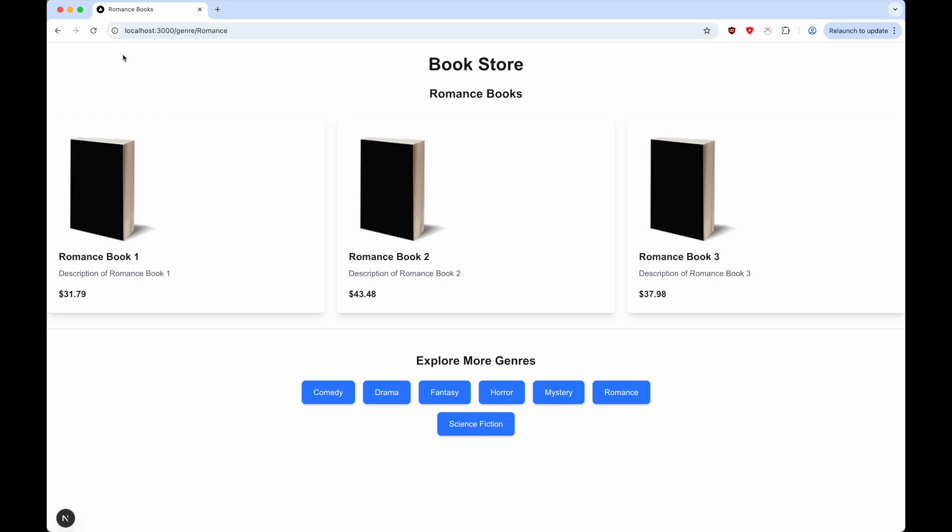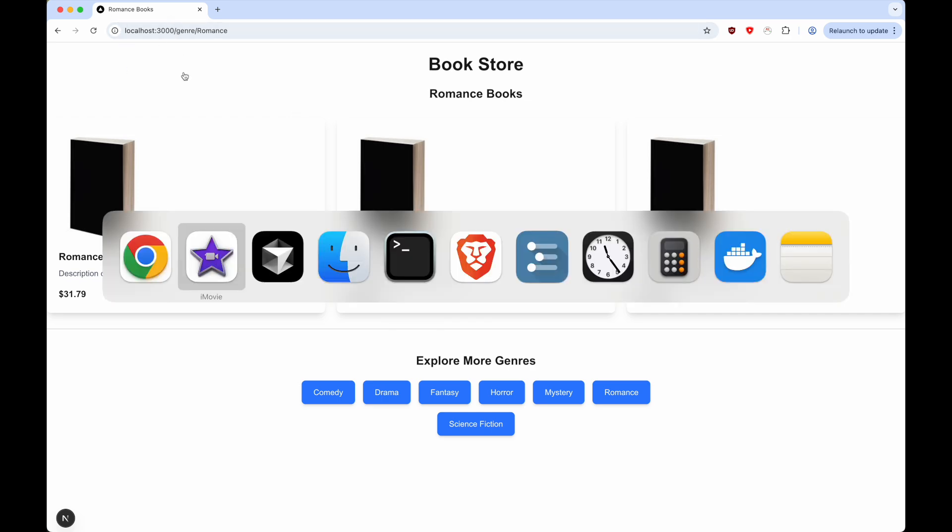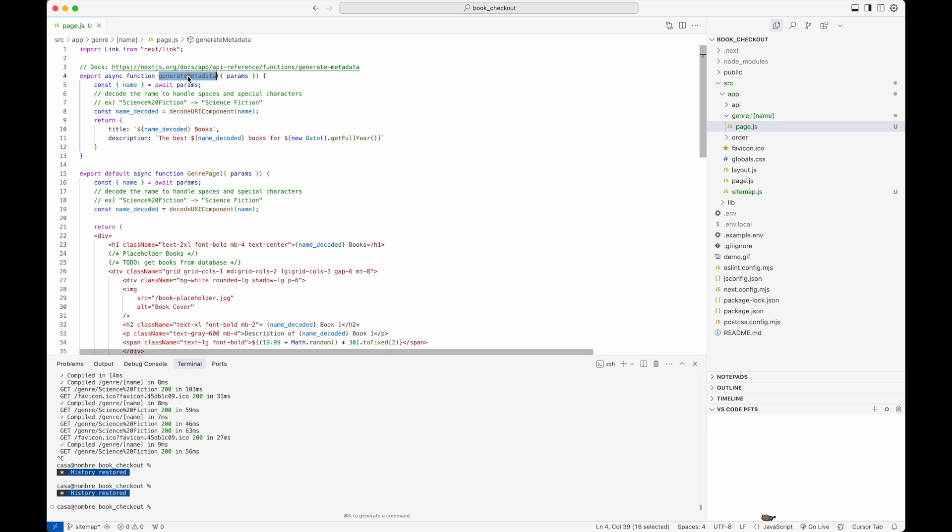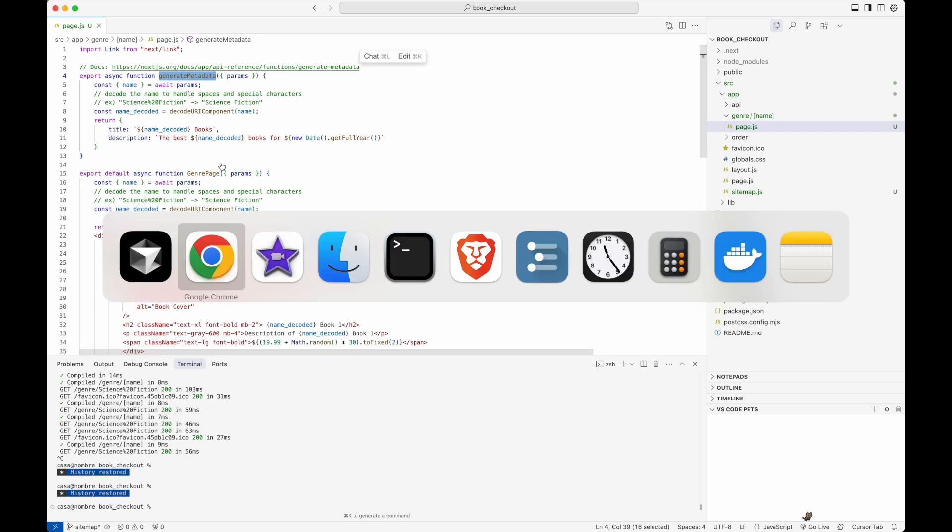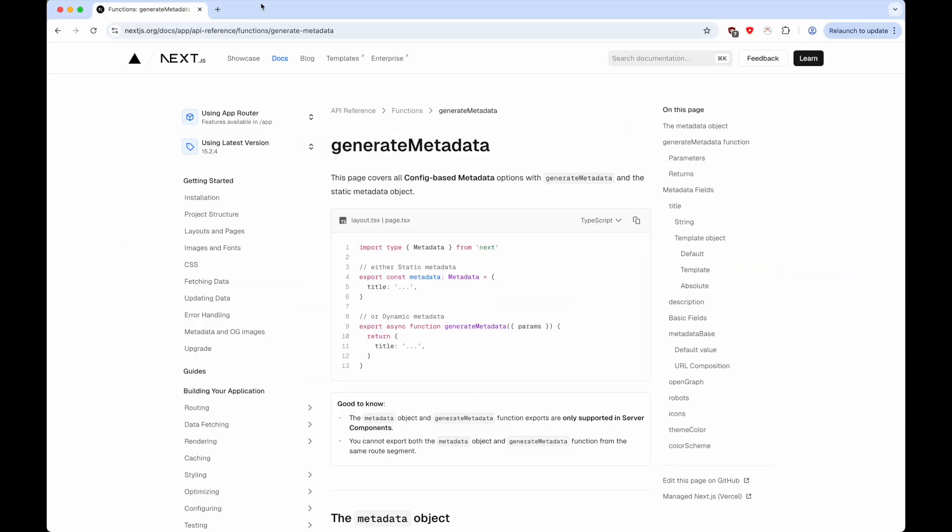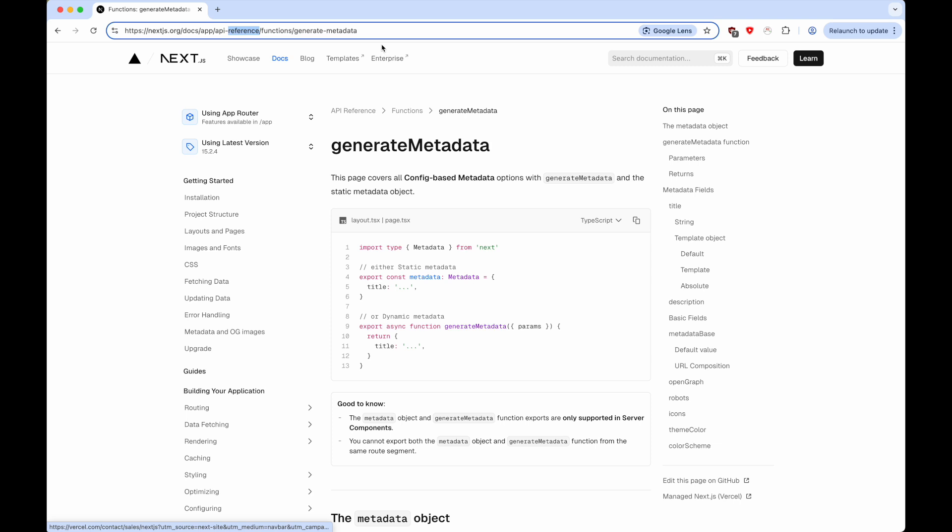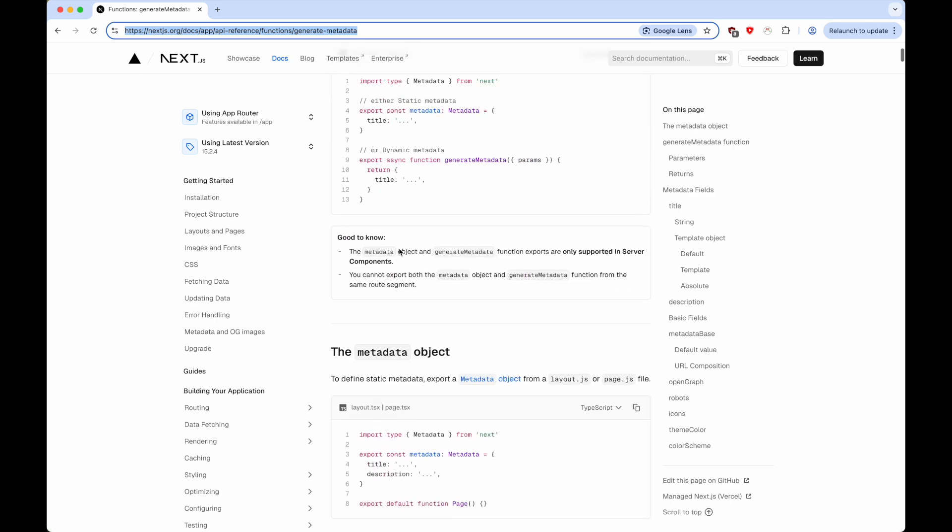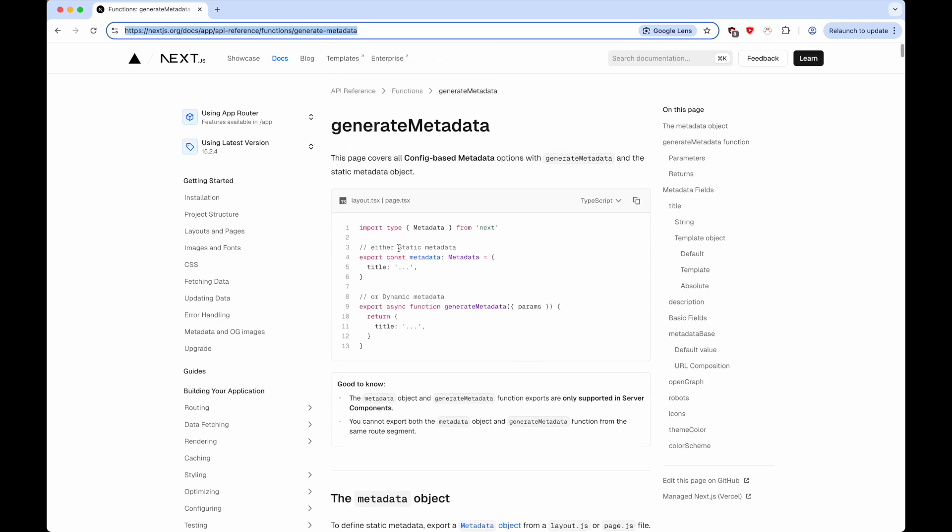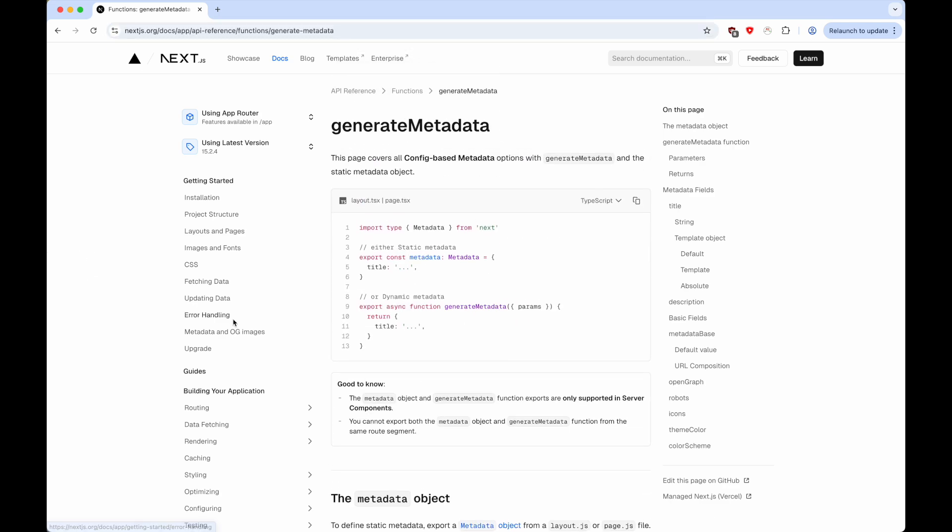We're able to generate these dynamic titles by calling this generate metadata function. Generate metadata is a function provided by Next.js. We can take a look at the documentation here and I can link it in the description. The whole point of this function is that it allows you to derive dynamic values based on your page and then set those values as the page level metadata.